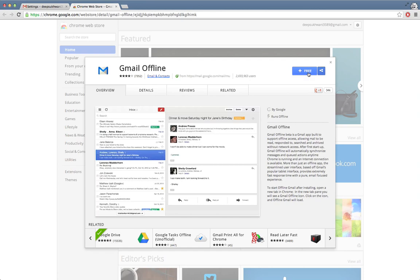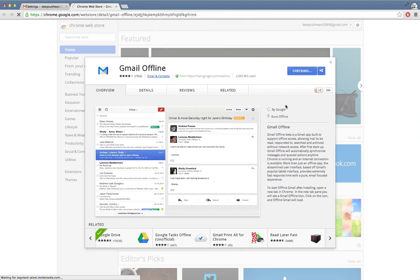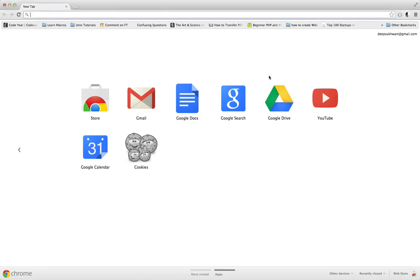You can only enable offline if you have Google Chrome installed on your system. If I click on Free, it will install it and add it to my Chrome. So it's done, and now I have Gmail Offline over here.